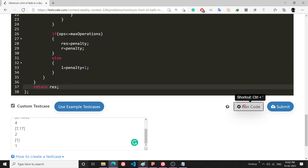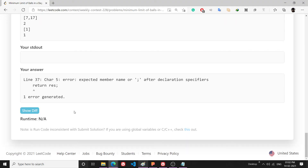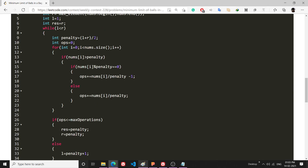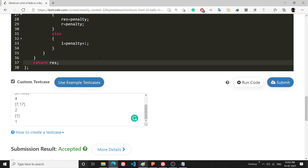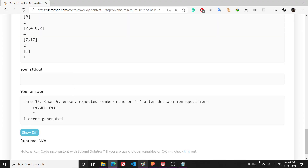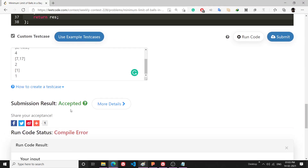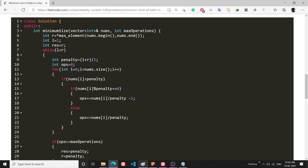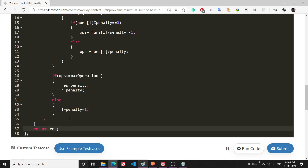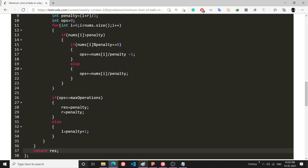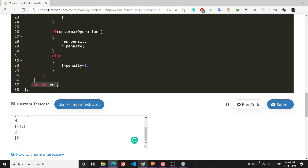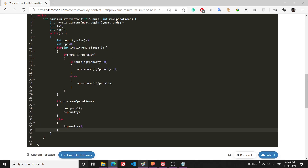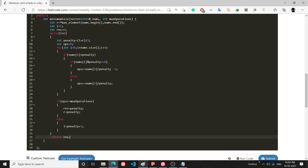Let's run this on the test cases. There's a compilation error — I need to return result. After fixing the return statement placement (it should be after the while loop ends), the code compiles and runs correctly.